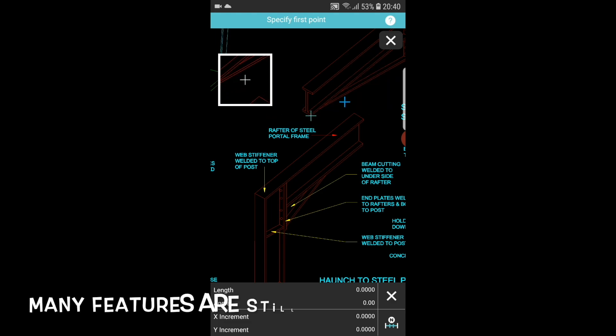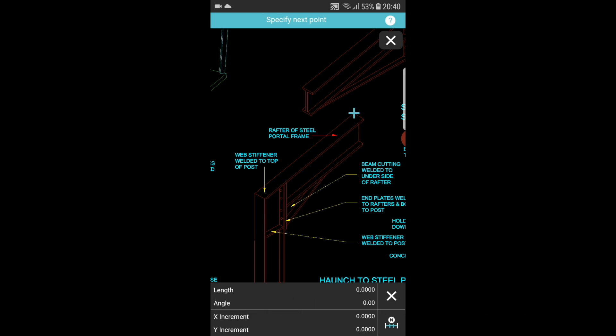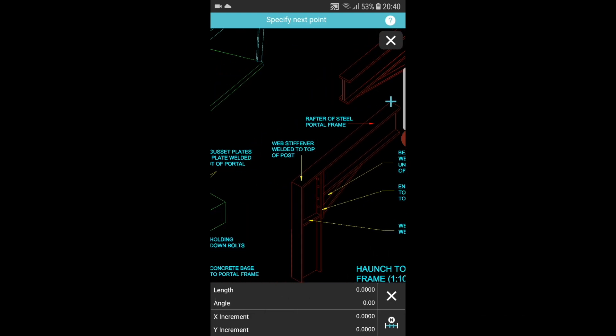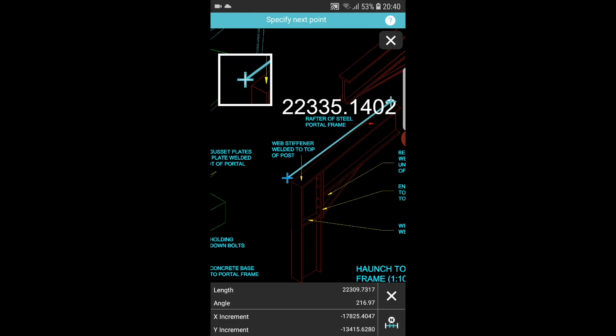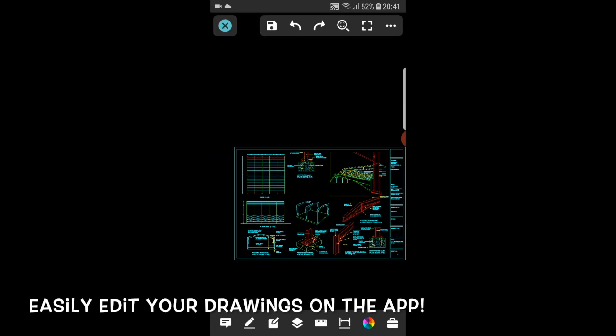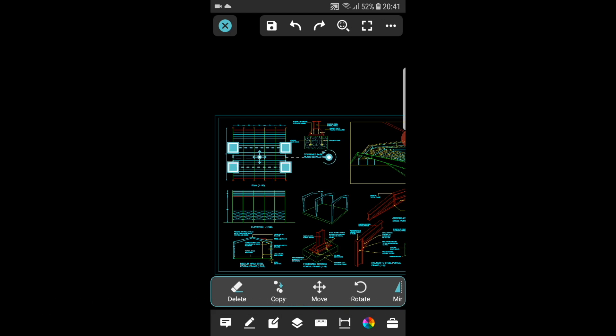Like on the computer, many features you have used on the computer are also available on the app. Like taking measurements, measuring distance, coordinates, radius and many more. You also have the option to go into edit mode to edit your CAD files all on the app. Get professional results with the DWG FastView software.